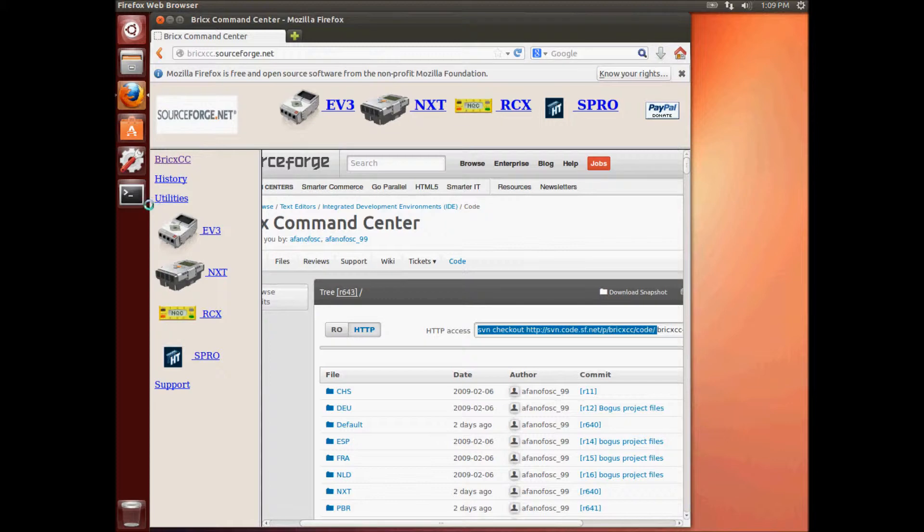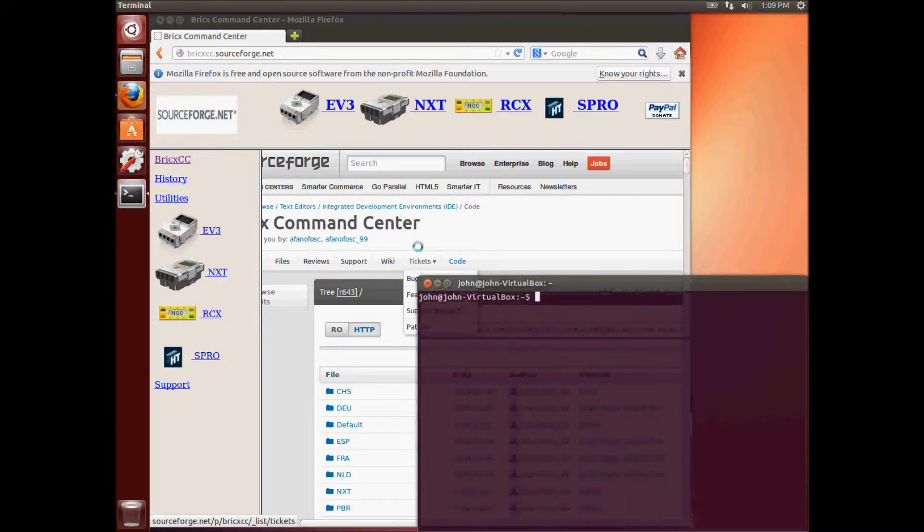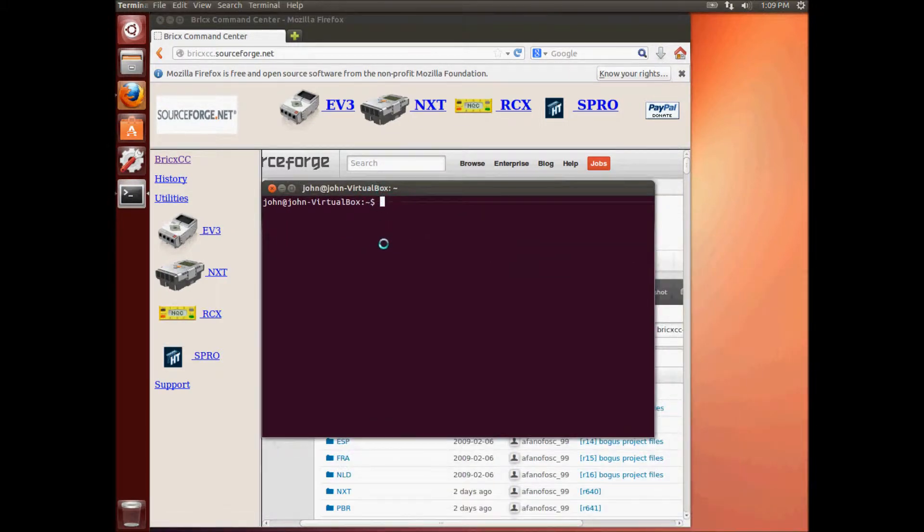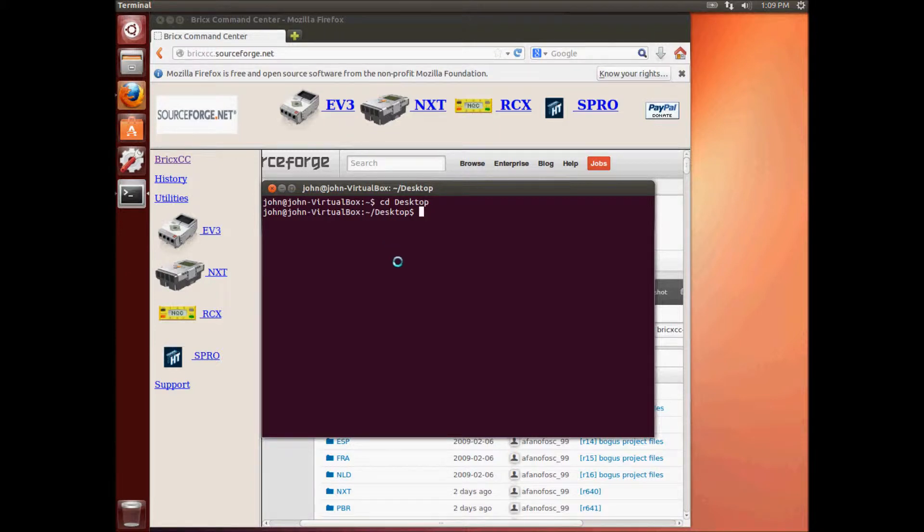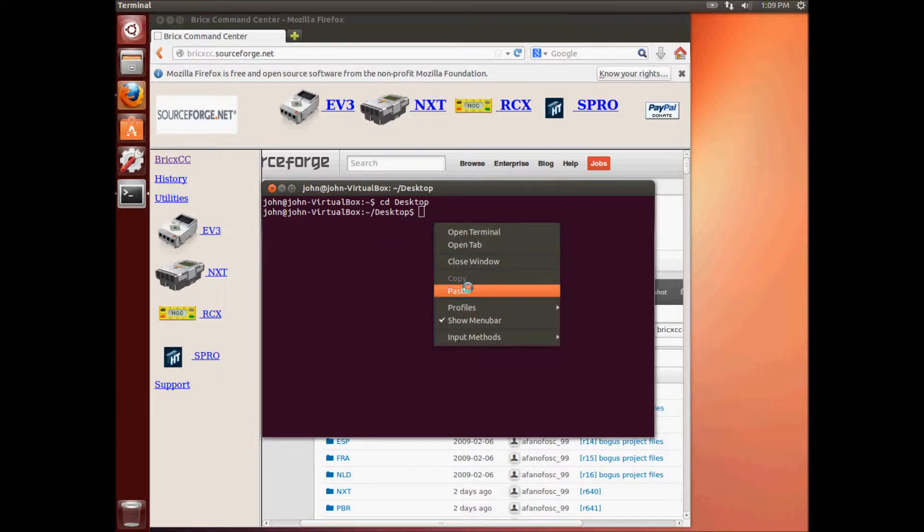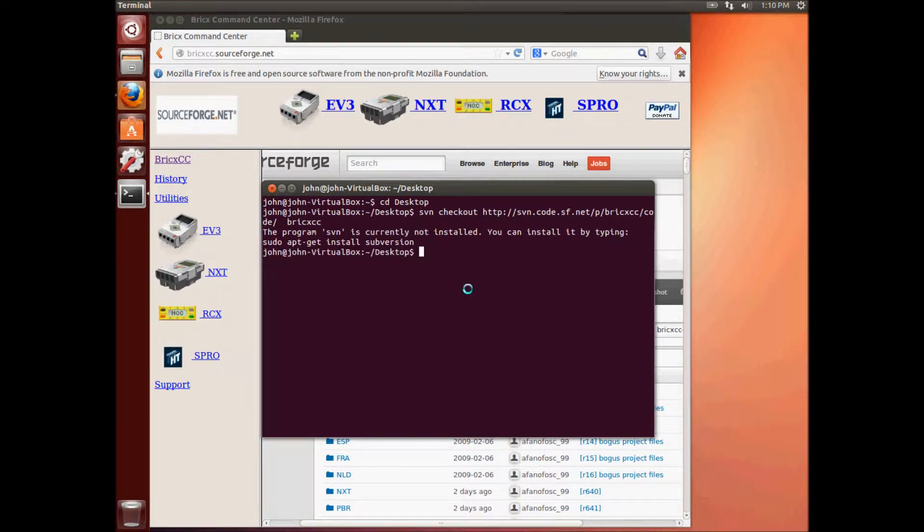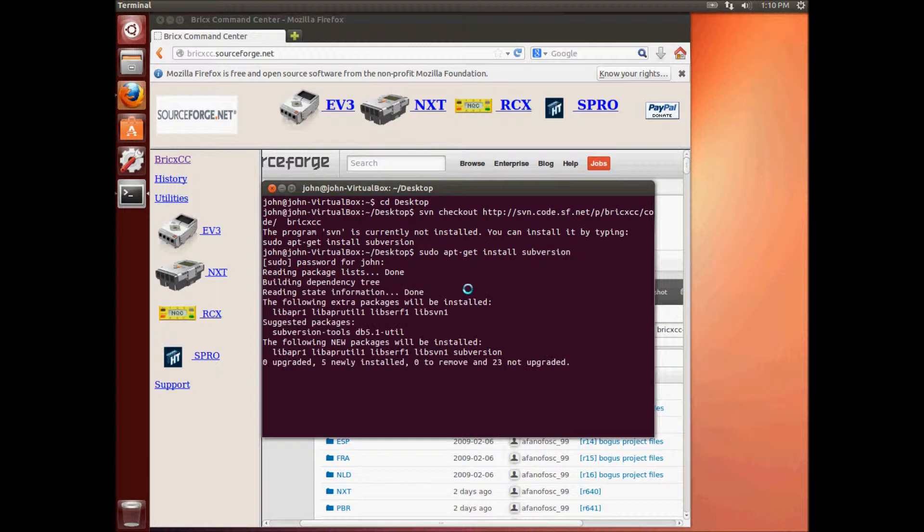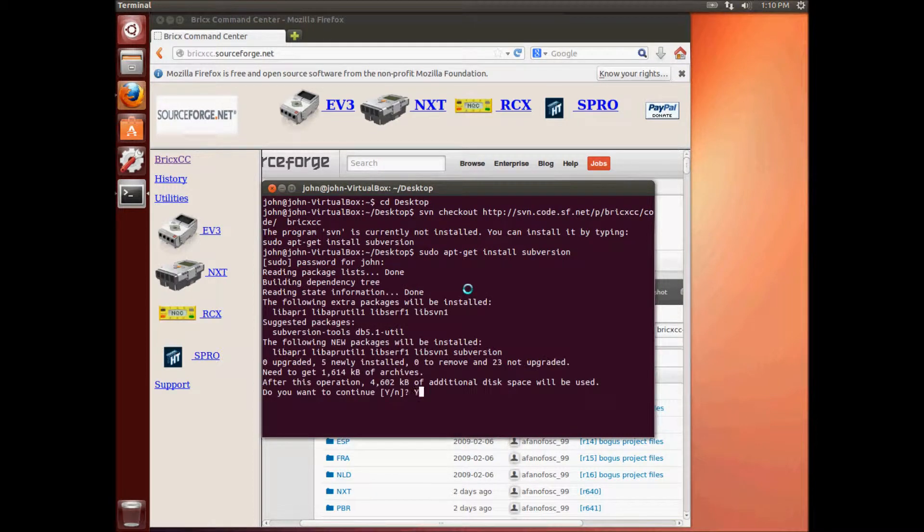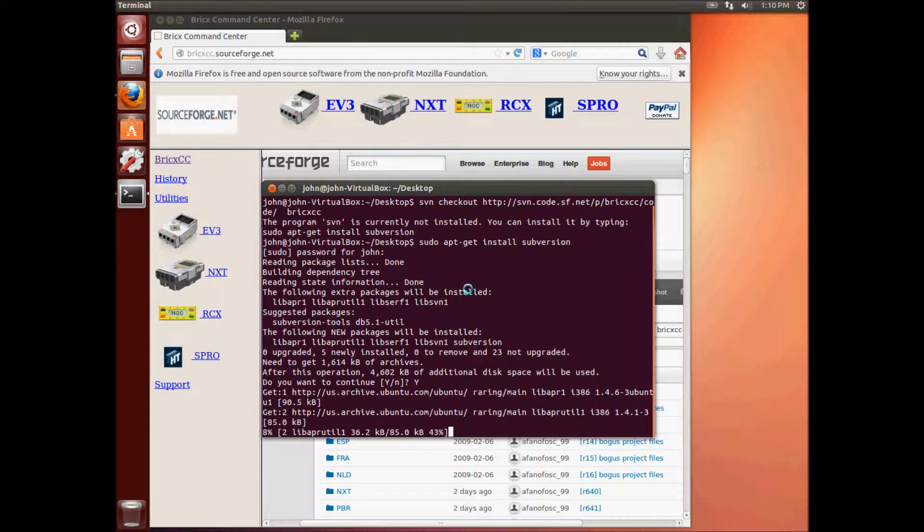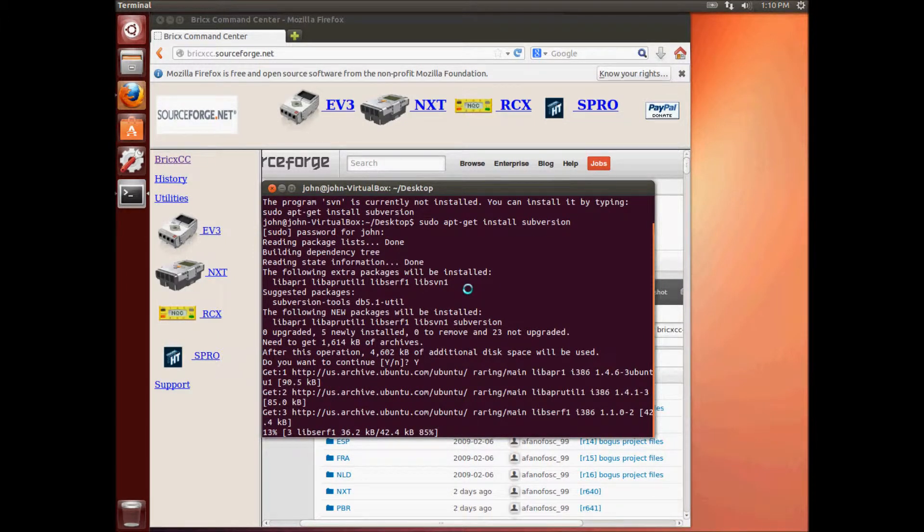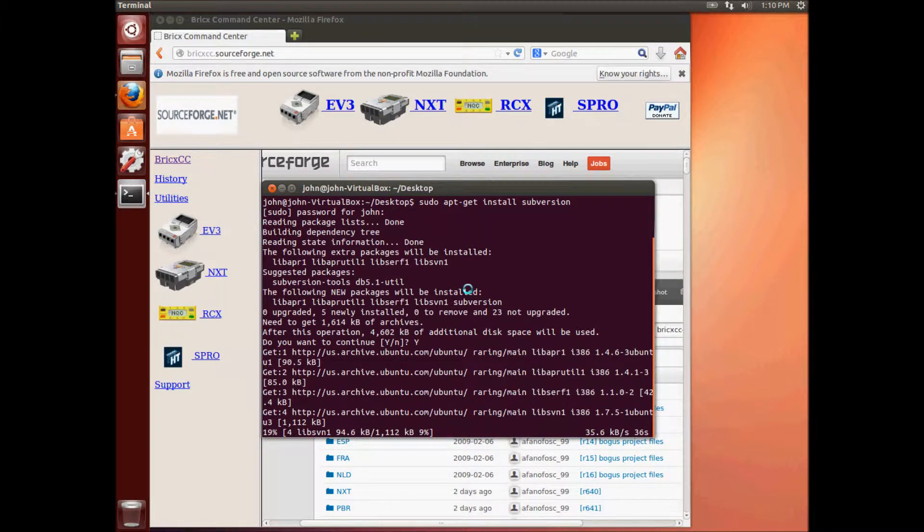And then we'll launch a terminal window. And then we will try and pull the source code. So we'll go first to our desktop. And then we will paste in what we have in our clipboard. And we're going to type in the folder name of BricksCC. Oh, and it shows that with a brand new Ubuntu install, we don't have subversion installed. So we will execute the command it says here and we will install it as a super user. So we'll type yes here. And this takes a little bit of time. So in just a second, I'm going to pause the video recording and I will come back when it has completed.